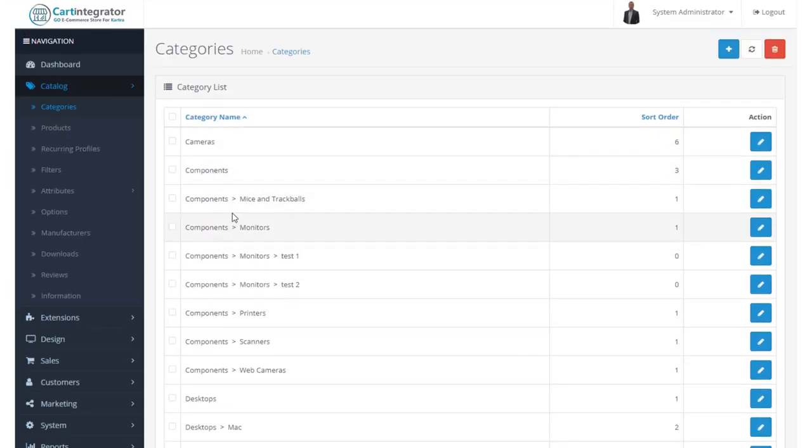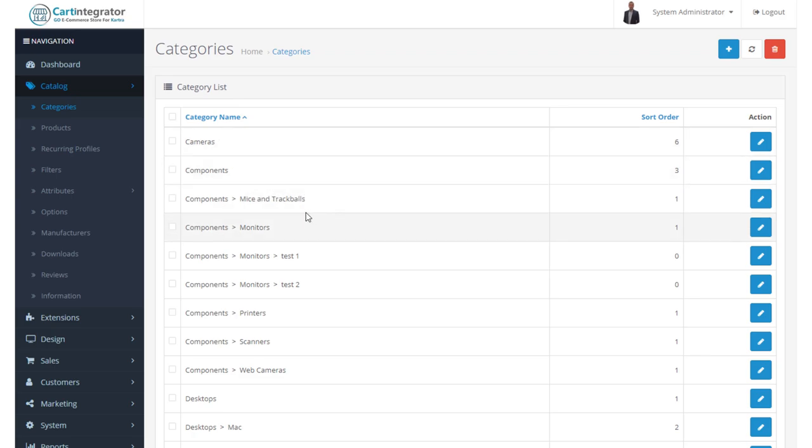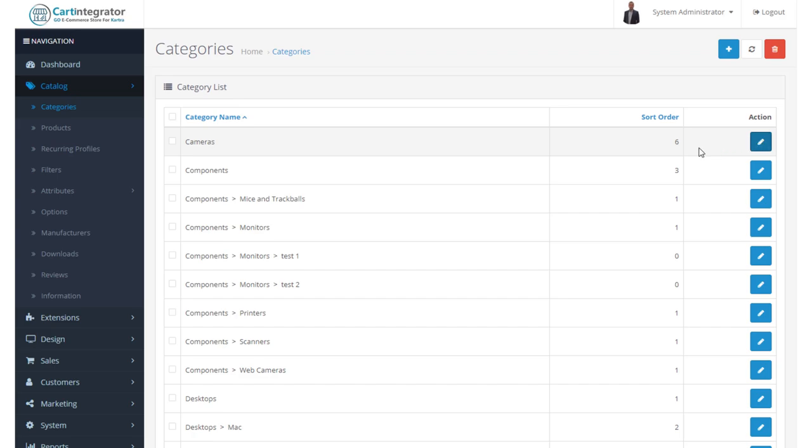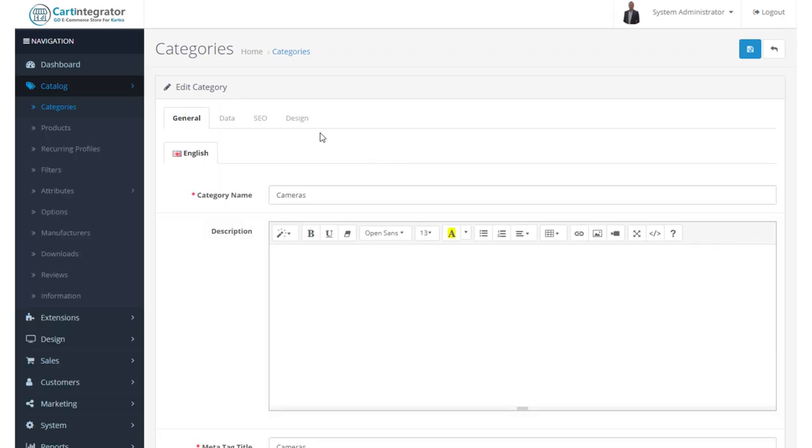We've got Parent Pages, and then we've got Children or Subcategories. So Parent Categories, Subcategories, or Parent and Child. Let's take a look at the first one. Let's take a look at Cameras and see what we find.